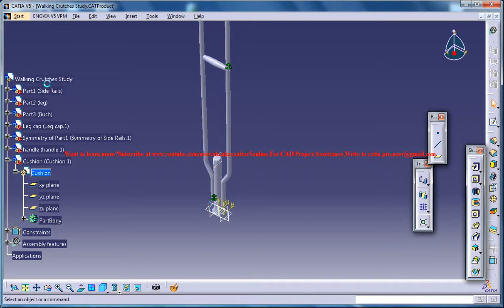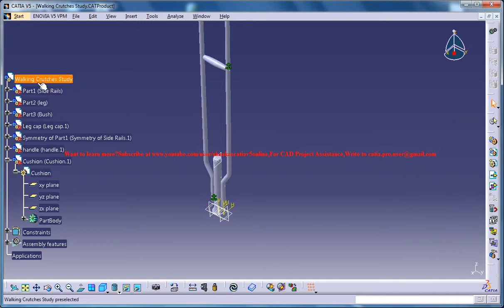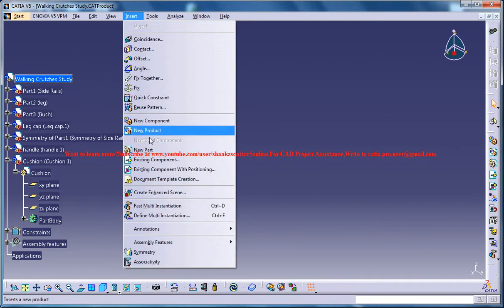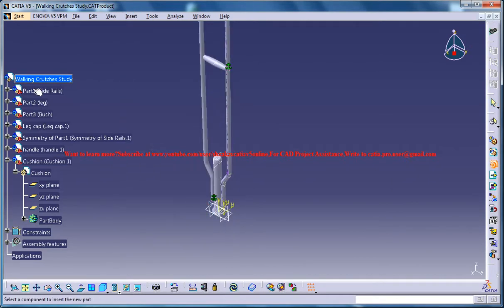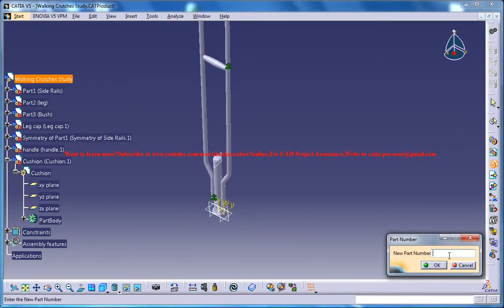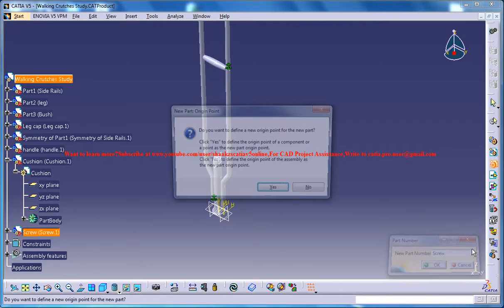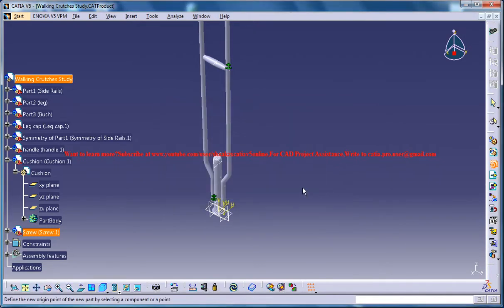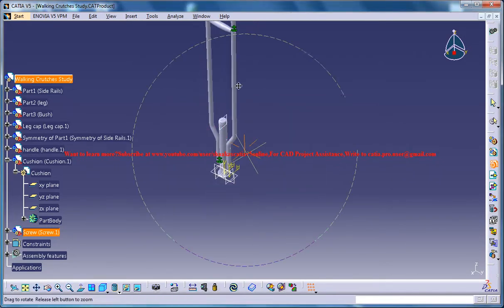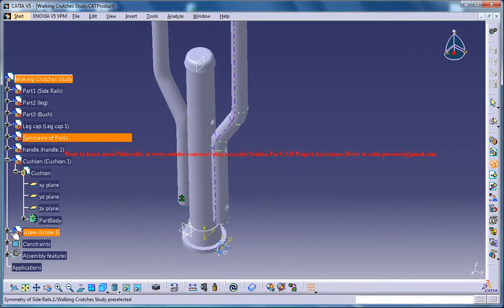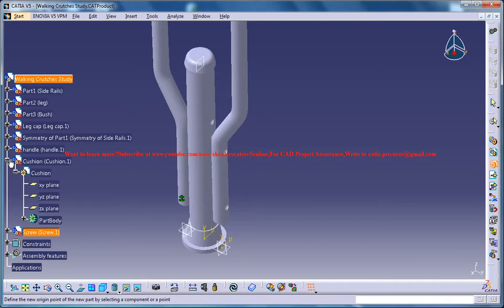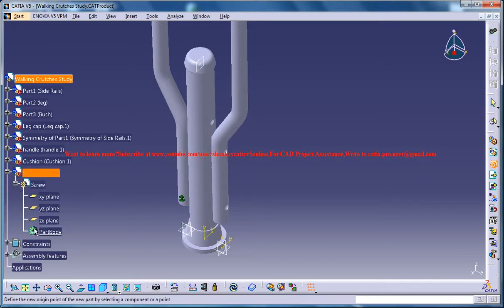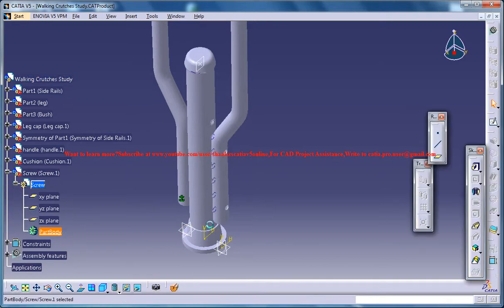Make sure that you are in the product mode by double clicking on the walking crutch to study and then go for a new part under the product here and name it as a screw. Click yes and now expand the tree for the screw and double click on the part body.